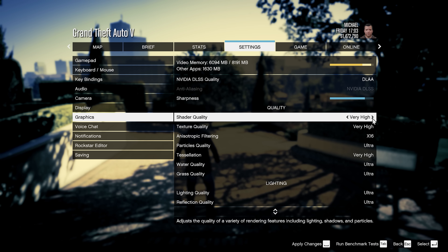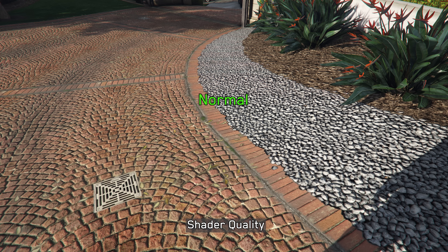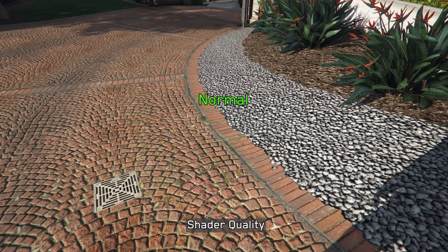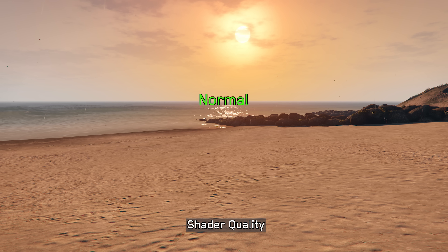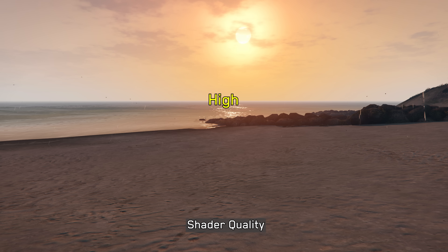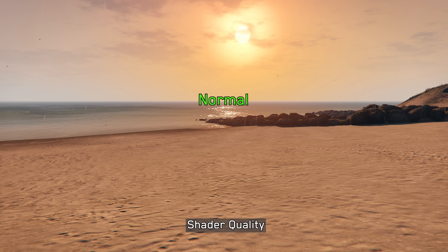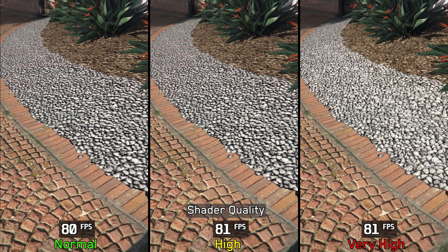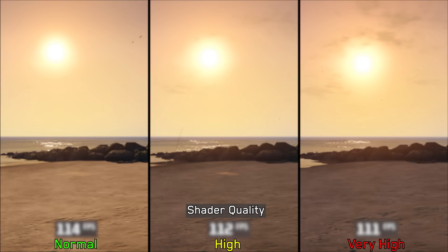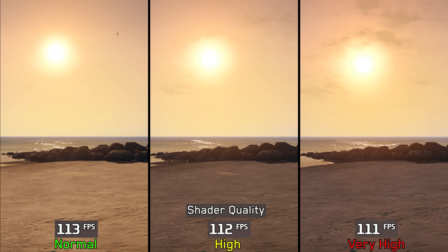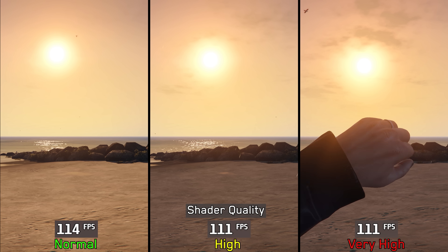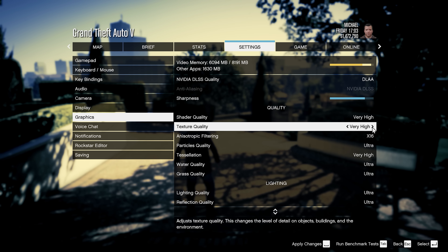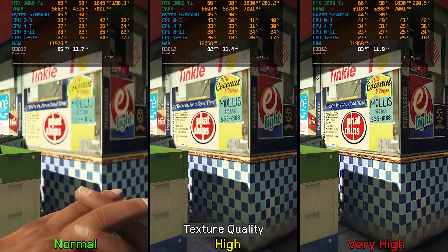Moving on to shader quality — this setting has a major impact on the game's visuals. It affects parallax occlusion mapping, which is only enabled when using Very High, and also improves lighting accuracy in certain scenarios like sunset scenes. I tested this across multiple scenes and couldn't measure any significant performance impact, so I recommend leaving it at Very High.